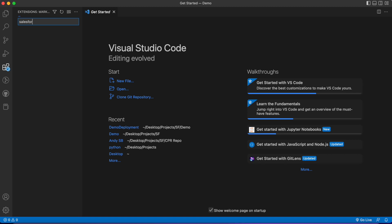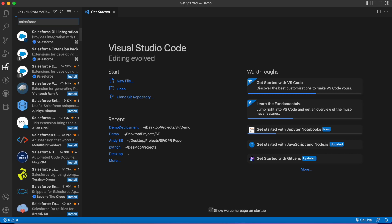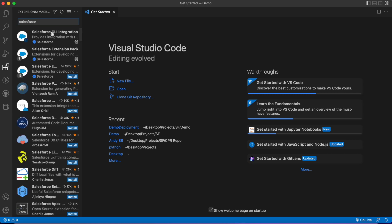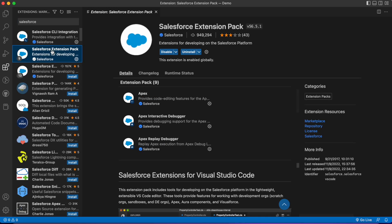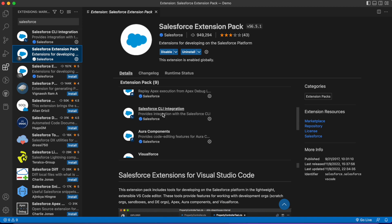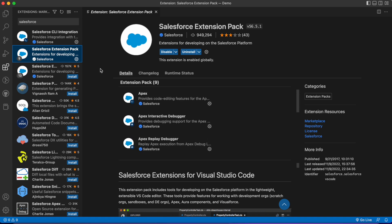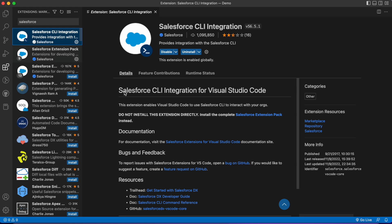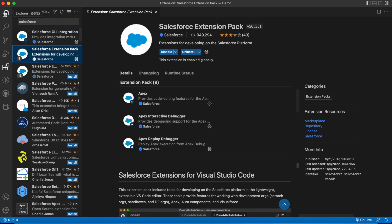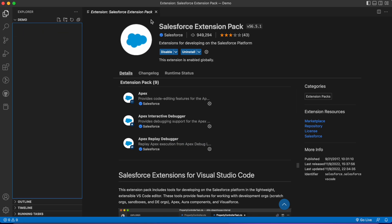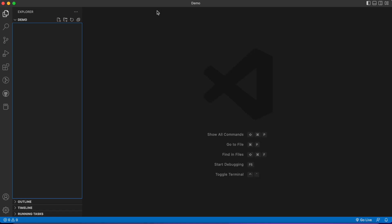You're going to type in Salesforce Extension Pack and download this full pack of all nine items. You don't want to download one item at a time. Once you've installed the extension pack, you're going to want to close out VS Code, reset it, and then open it up again.